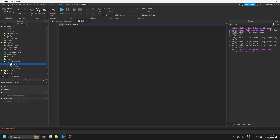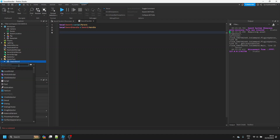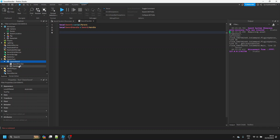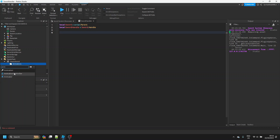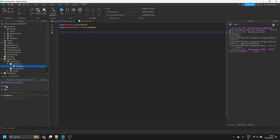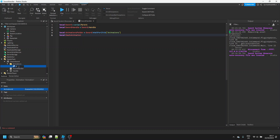Now we're going to add a Script and call it 'SwordHandler'. We need to define some things, so we start by defining the sword and the handle. Then we need to add in the animations — inside the sword we can add a Folder called 'Animations', and inside that we add an Animation object and paste in the animation ID we copied earlier.